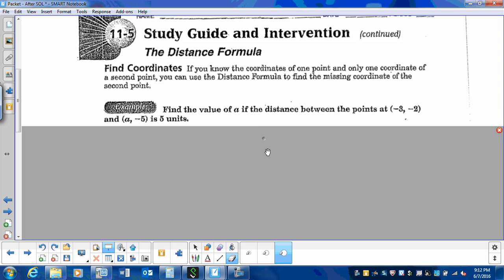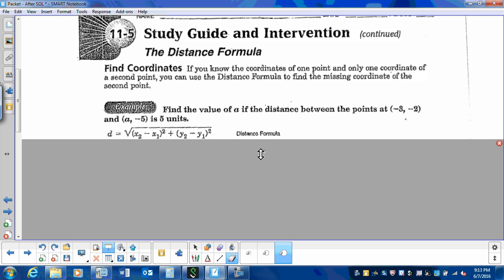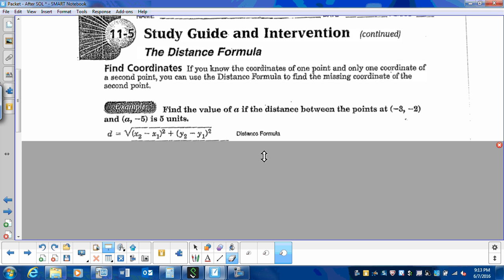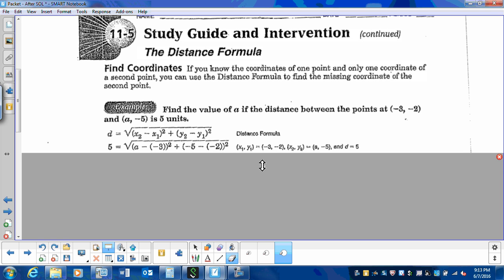Find the value of a if the distance between the points at negative 3, negative 2, and a, negative 5 is 5 units. So we start with our distance formula and put in the values that we know. We know the distance is 5, the x values are negative 3 and a, and the y values are negative 5 and 2.